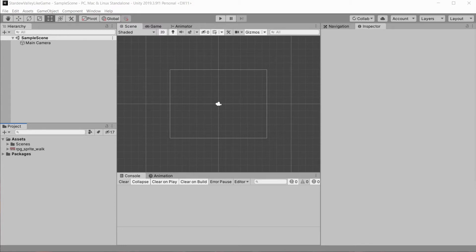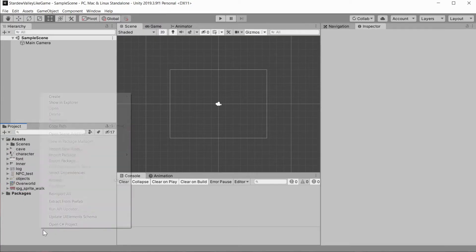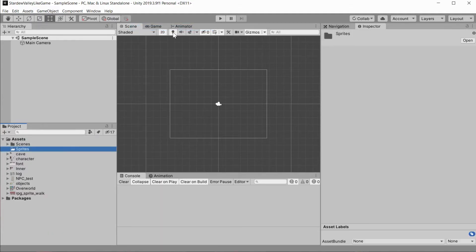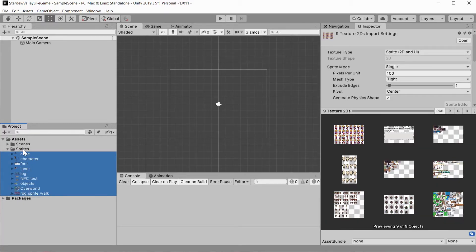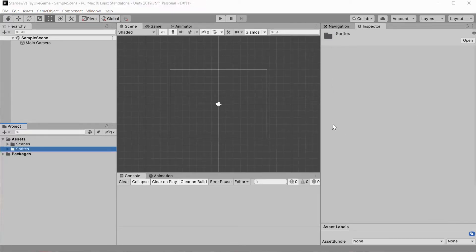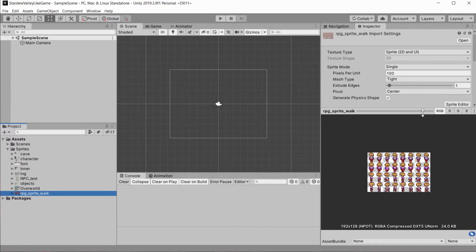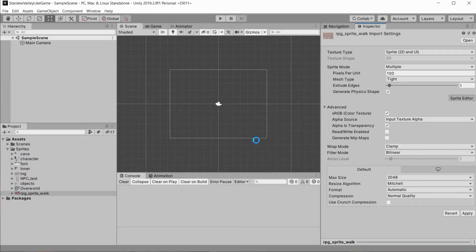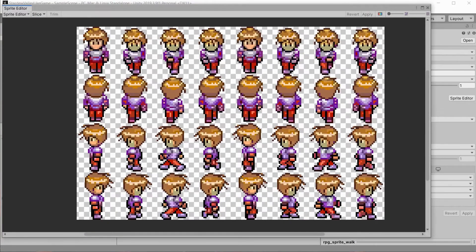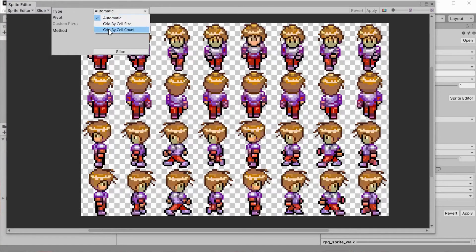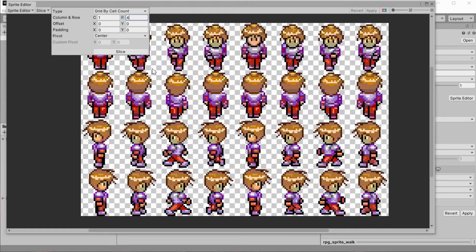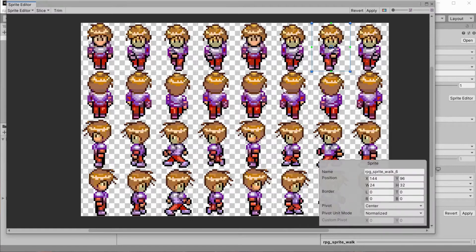The links will be in the description to download those assets. Please visit those artists and say that they are awesome, because free art is awesome and so are the artists who make it. Now let's start by creating and animating the character. To do that, first we need to slice our character spritesheet into frames of animation. Select the character spritesheet, change its sprite mode to multiple, and open the sprite editor. Inside, click on slice and select grid by cell count. Input the row and column count and press slice. Press apply and close the window.